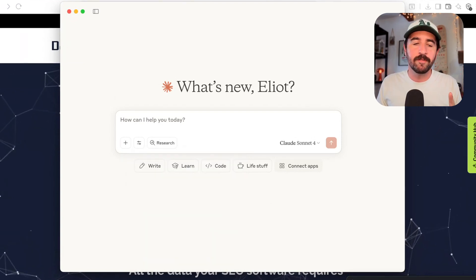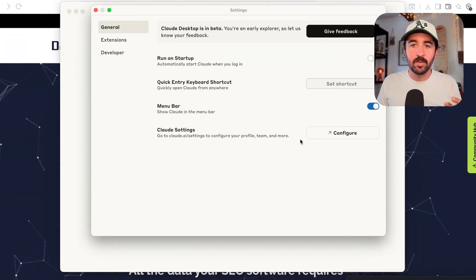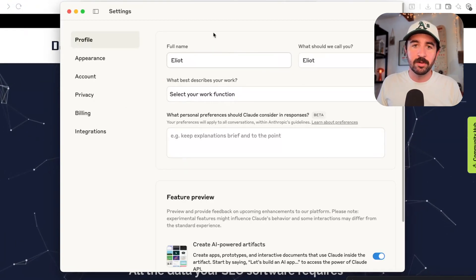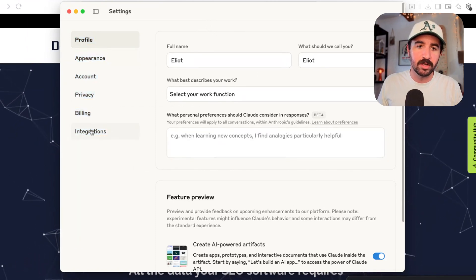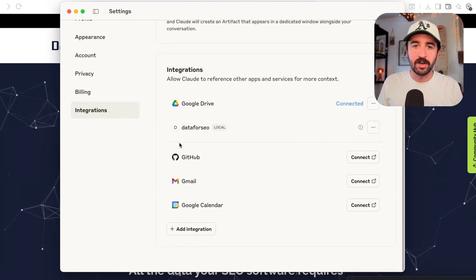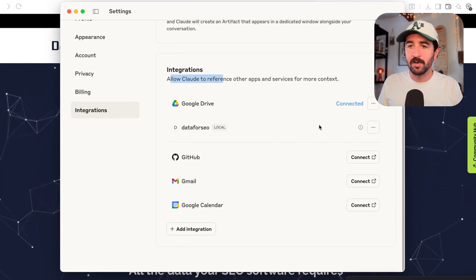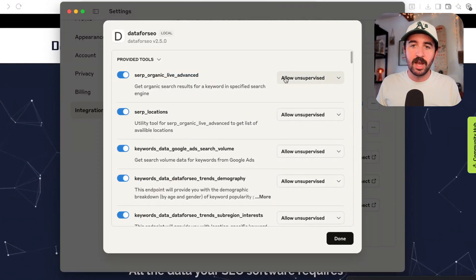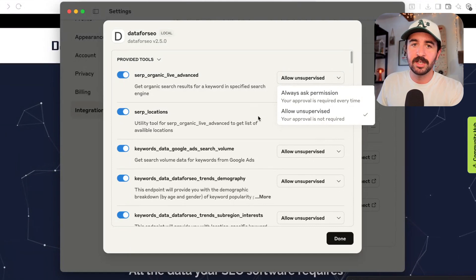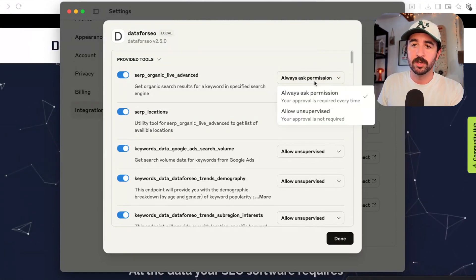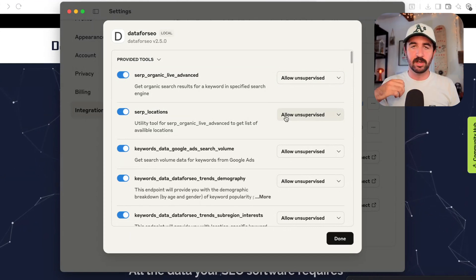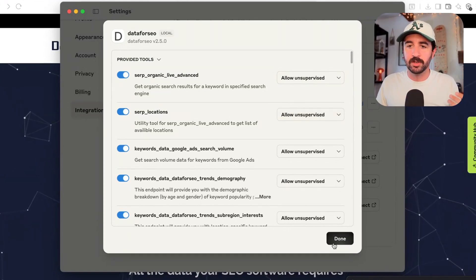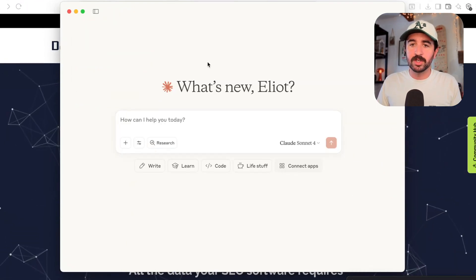Now there's one little final setting I want to change. If we go back up to settings here and hit configure, it's going to bring up another window and we just need to tweak something in the integrations down the bottom here. When we hit integrations, it will then bring up our DataForSEO local here as an integration that's being allowed for Claude. We want to hit these three little dots and just hit tools and settings. And we want to change all of the settings in these API links from, they'll be all set to always ask permission, we want to allow unsupervised. Otherwise, every time you call it, it's going to have a pop-up and say, do you want to call it? We want it to run smoothly. And that's literally it. Now we should be ready to start using this.